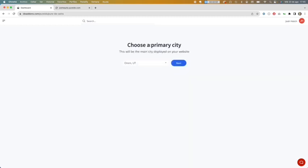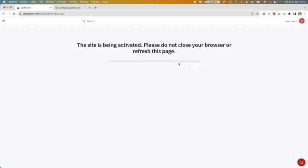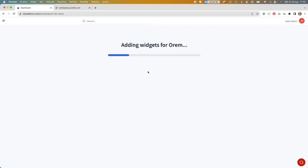You need to select a primary city, in this case it's Orem, and two secondary cities. Those cities are going to be the nearest cities to the primary city. We are going to click next and this website is going to be activated.